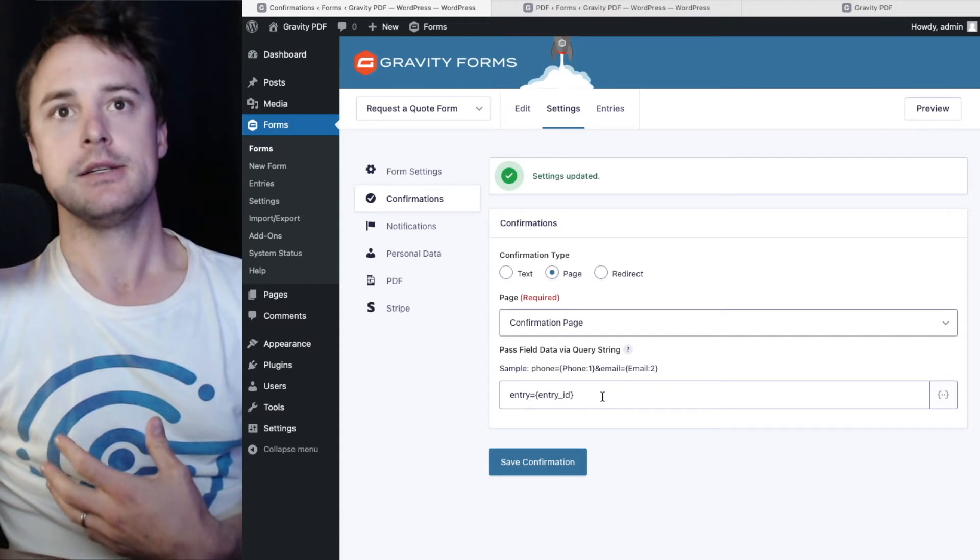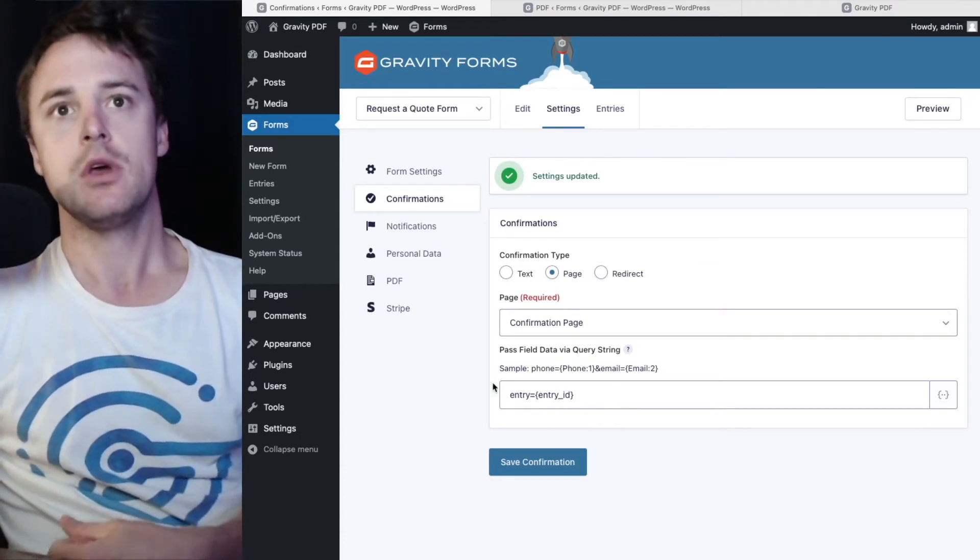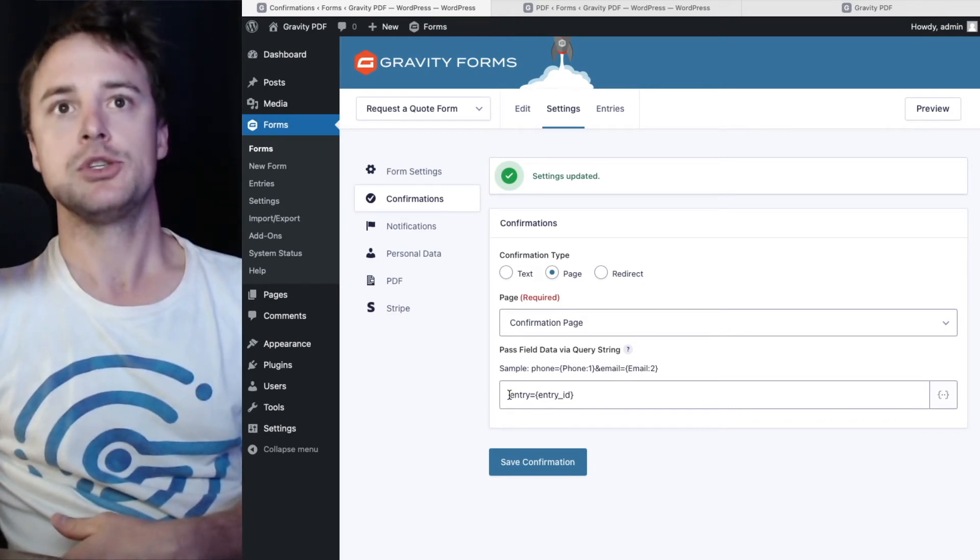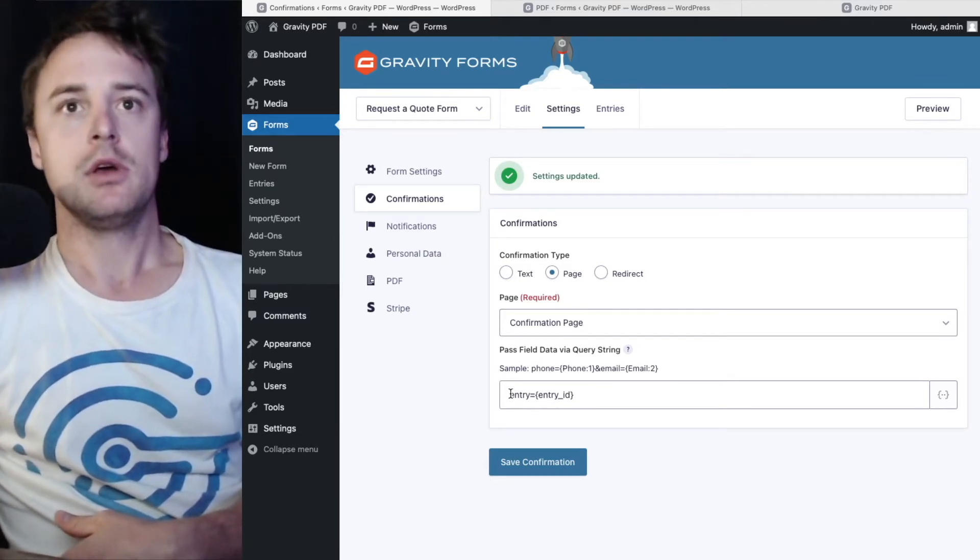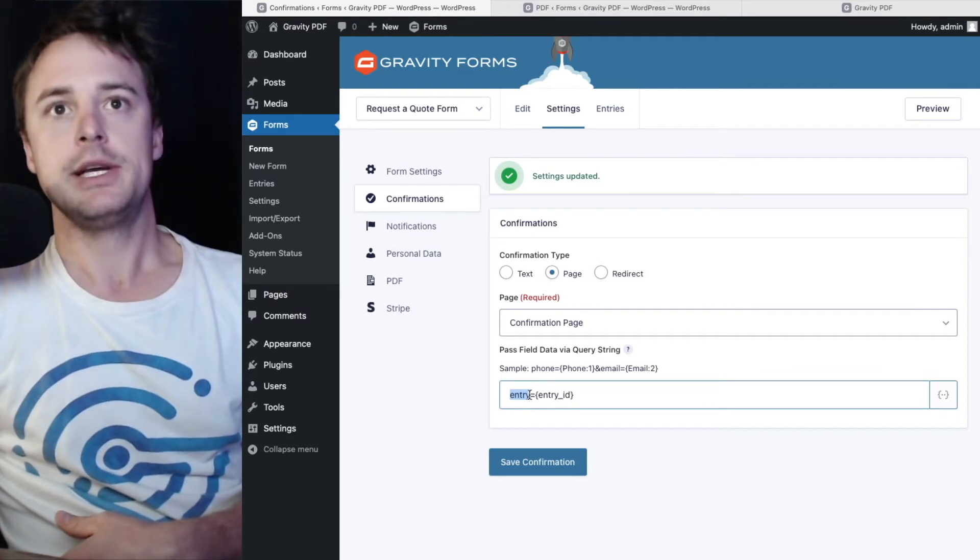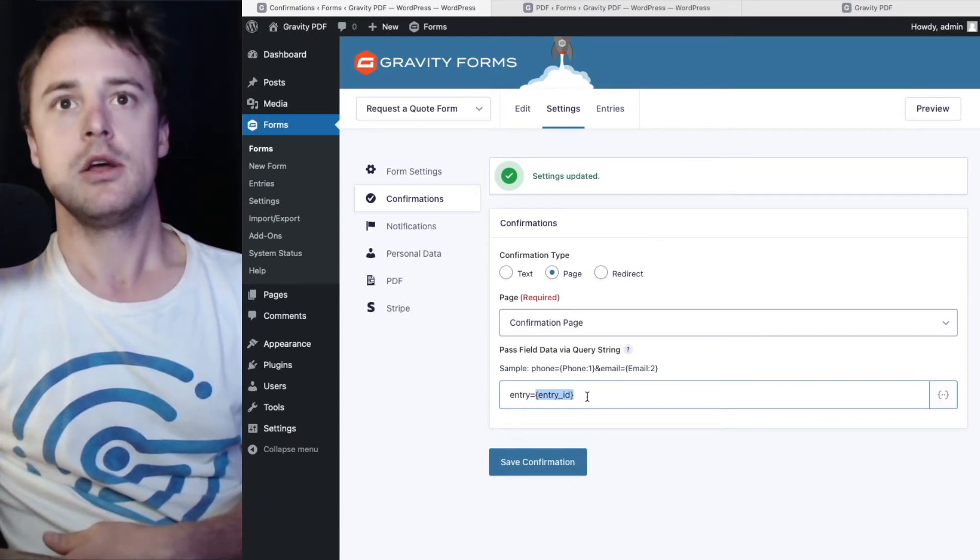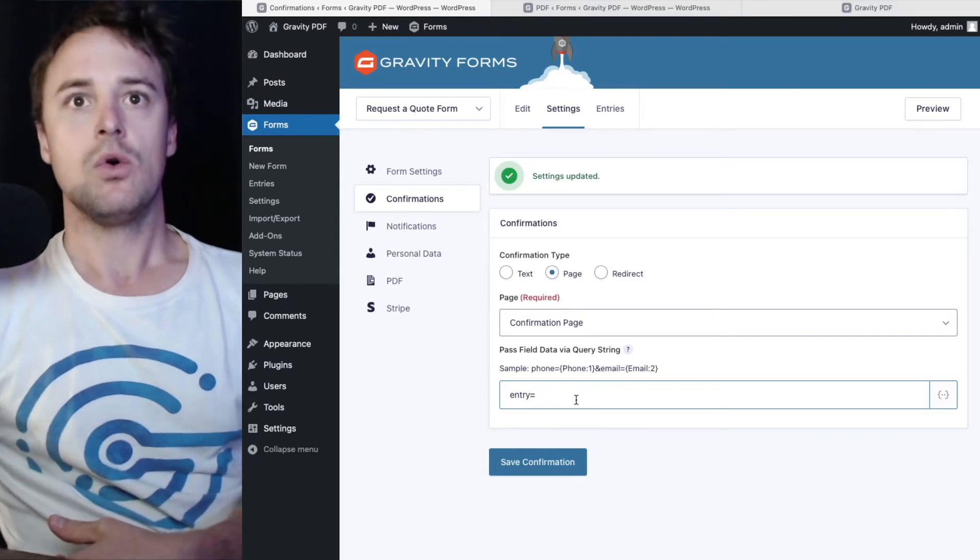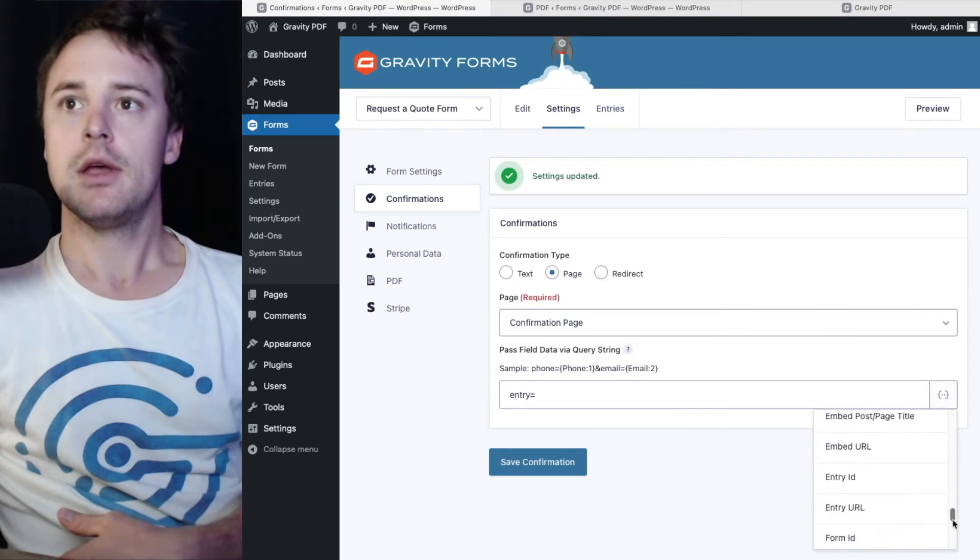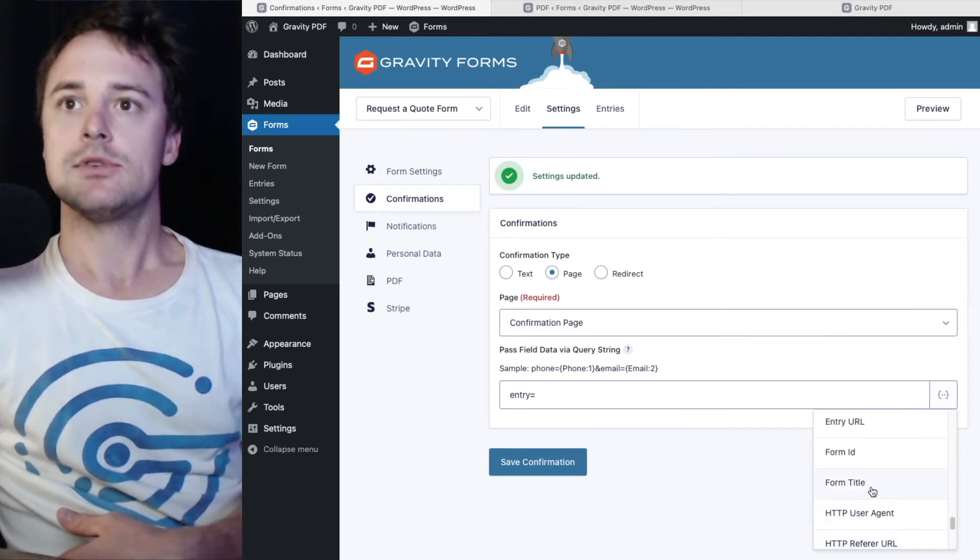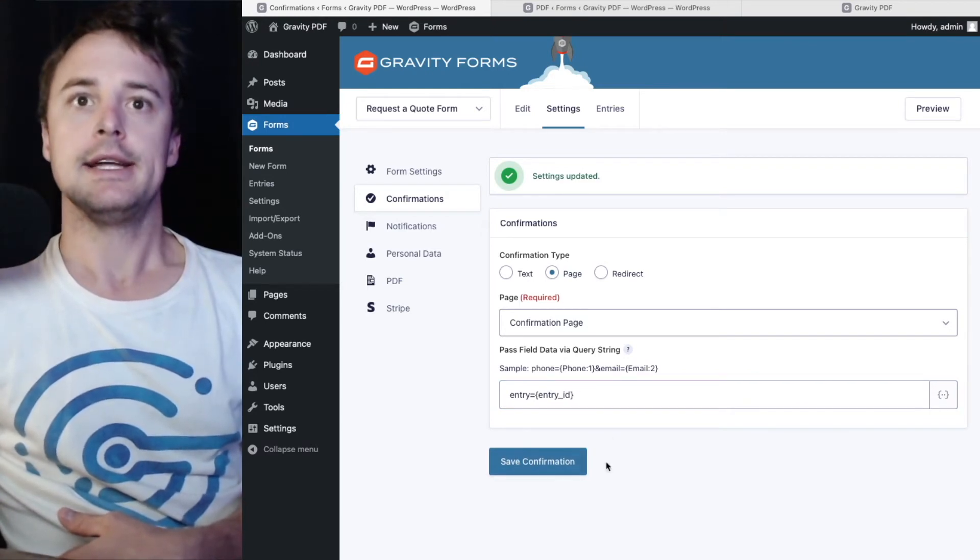So by passing the entry ID as a query string, it will allow that shortcode to work properly. So I'm going to have entry for the name, and then we're going to set it to the entry ID merge tag. And you can either type that out, or you can use the merge tag selector over here on the right. And right down the bottom, and scroll up a little bit, will be entry ID. We can click that. And hit save.